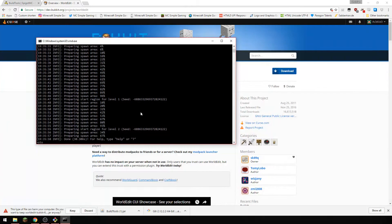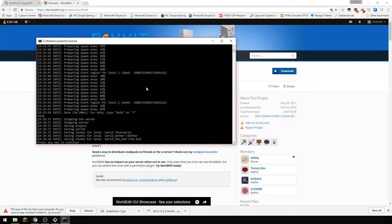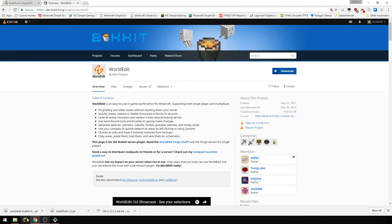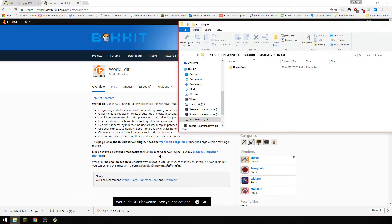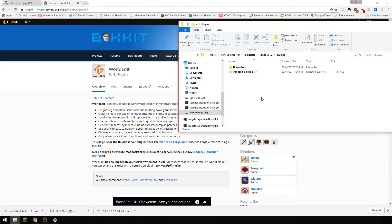And stop the server. You don't have to stop it but you can if you like.